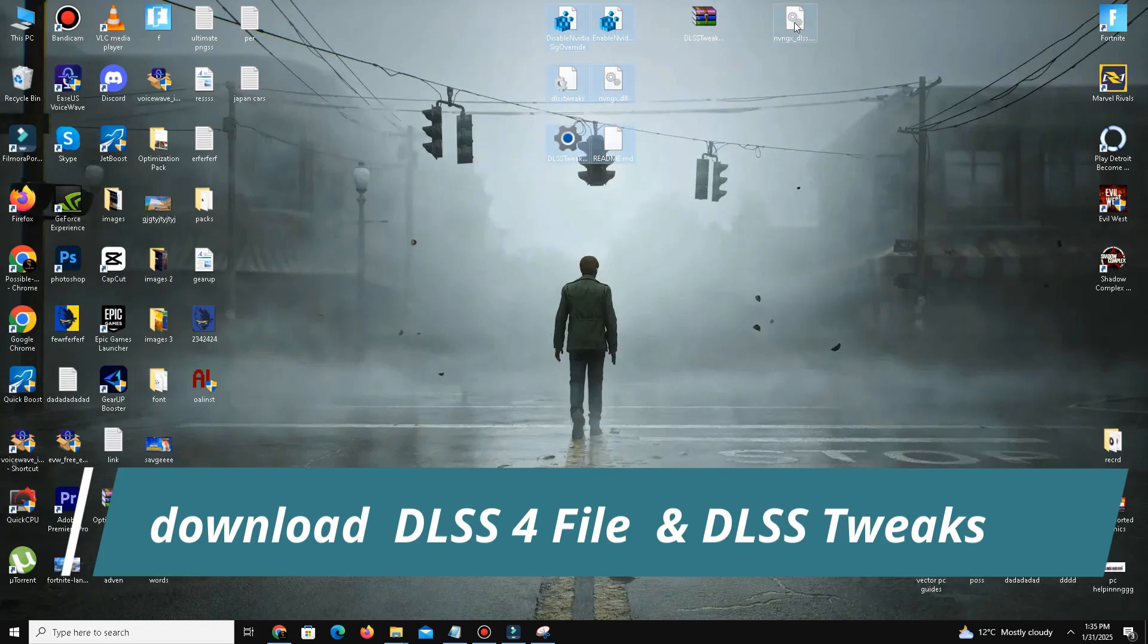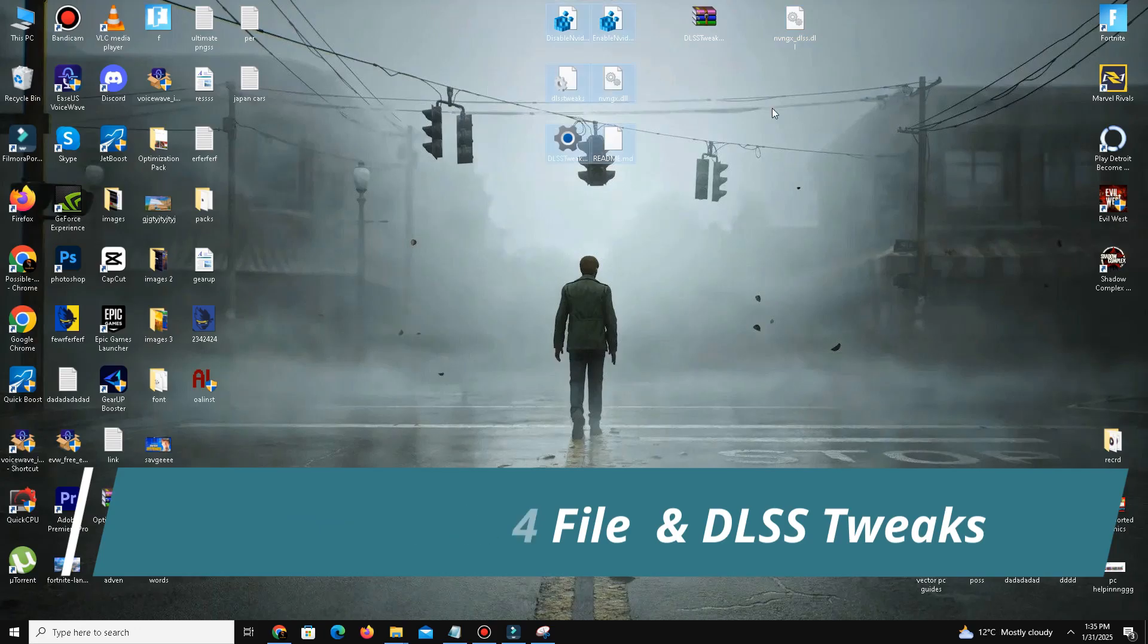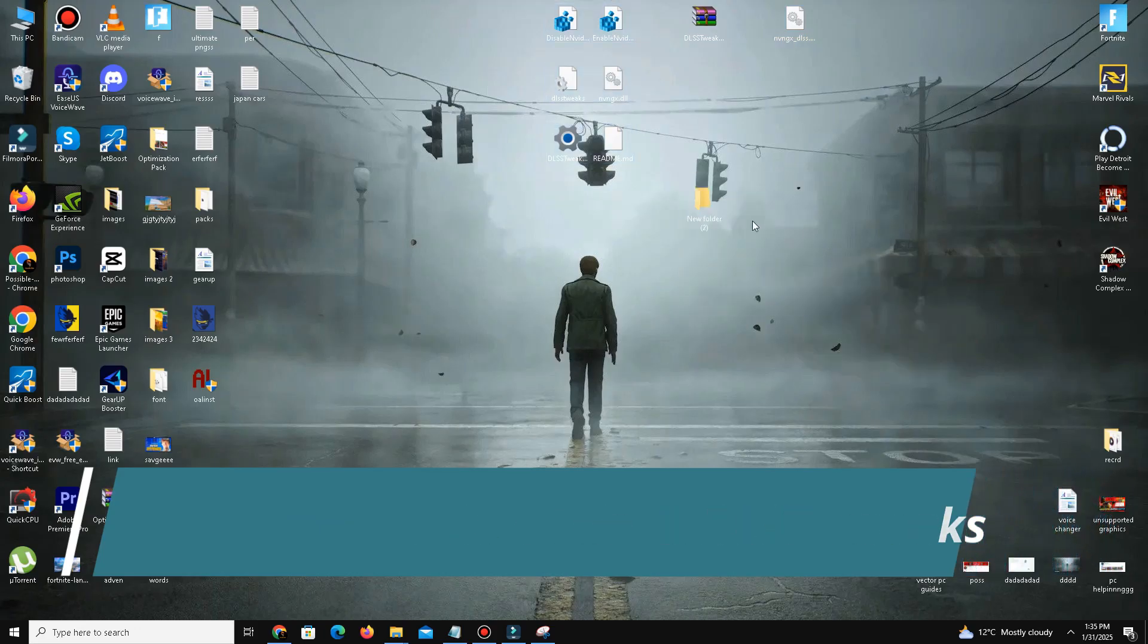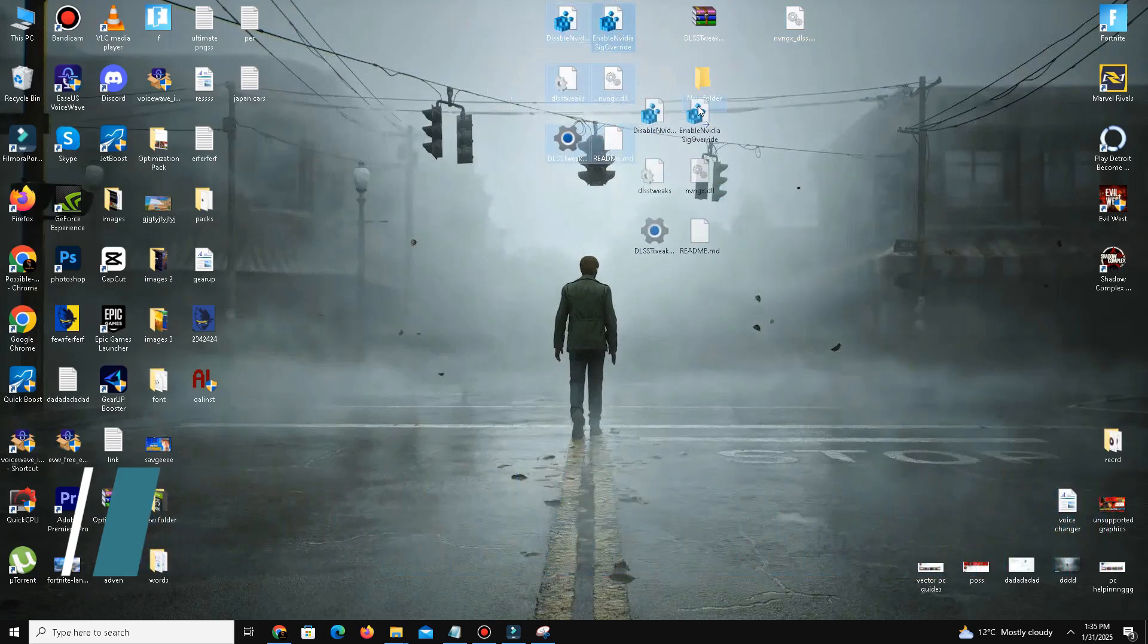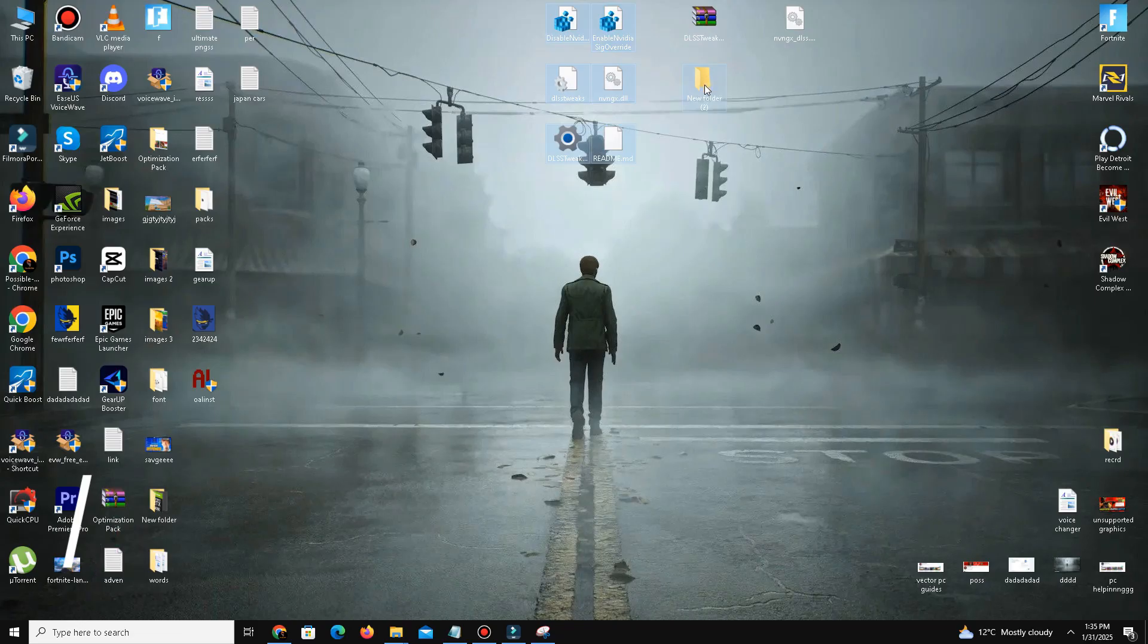Now repeat the process for the DLSS Tweaks file. After downloading, extract its content into a new folder named DLSS Tweaks and place this folder on your desktop for easy access.